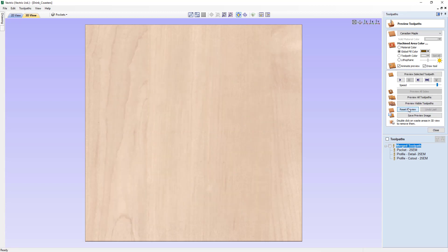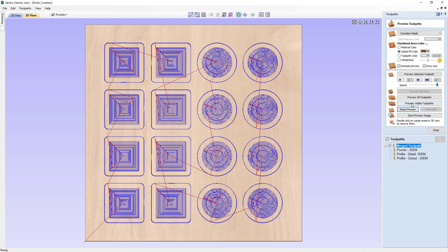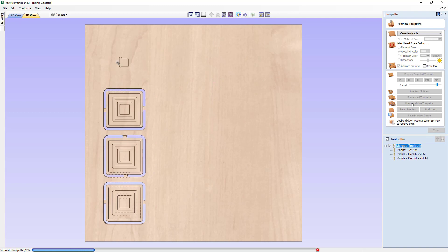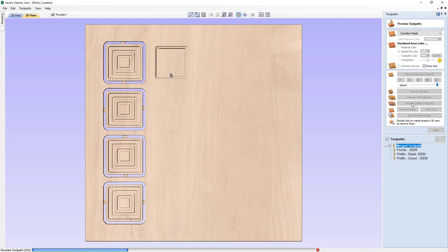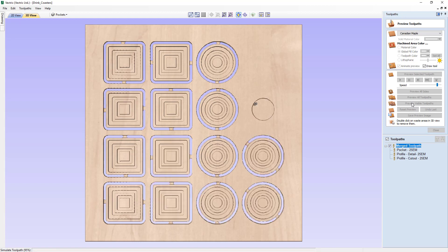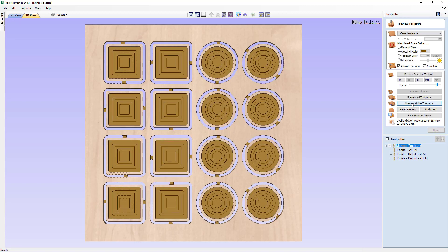We'll need to reset that first, and then we can go ahead and preview those visible toolpaths. As you saw, it did respect the order of the toolpaths — it did all the pockets first, then the details, and then the cutout. That way we could pop one off and go ahead and finish it while we wait for the next one to get done.